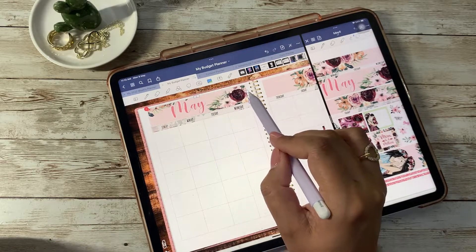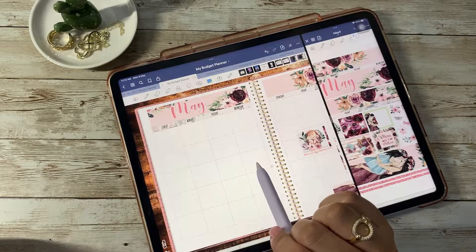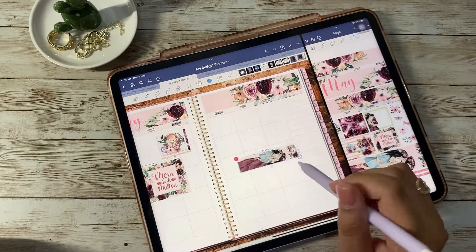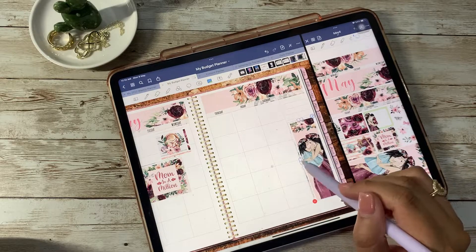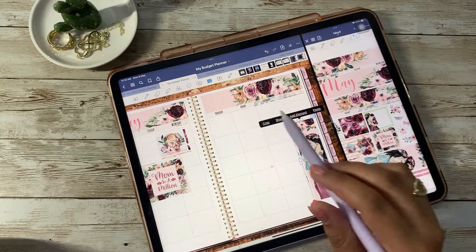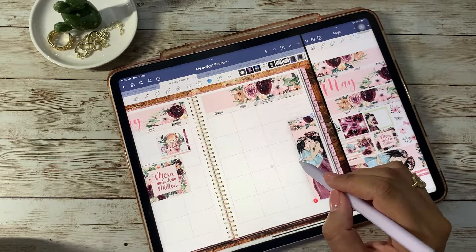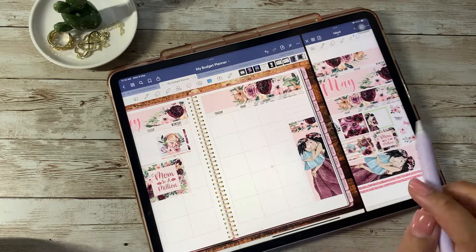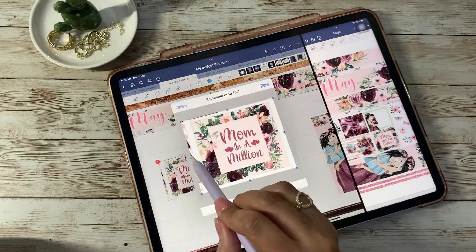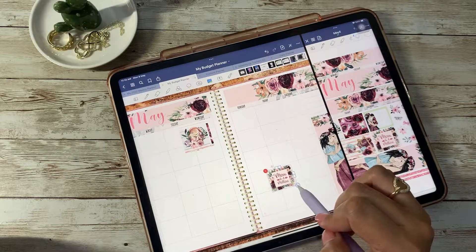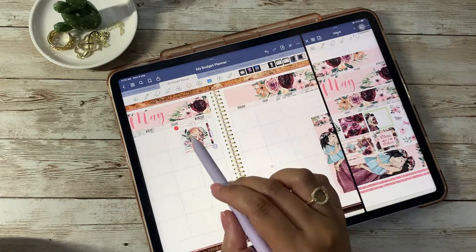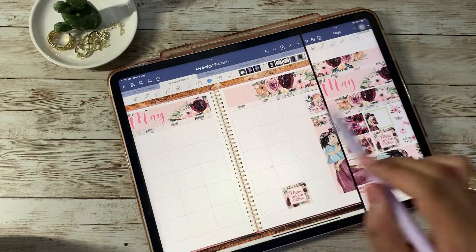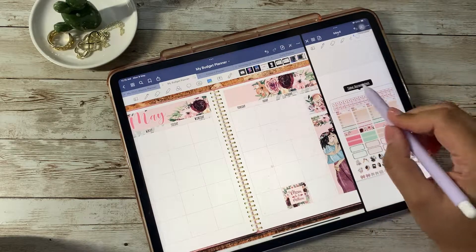It took me a while to get everything in place and have it somewhat even, but we got it. I just decided to keep using the boxes to finish decorating the sidebar and other blank spaces I knew I was going to have at the end of the month.